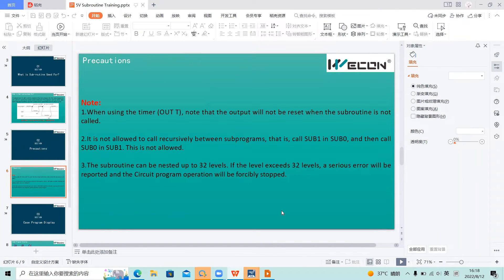Do you have any questions about how to use subroutines? You can ask me directly or type your question in the chat.